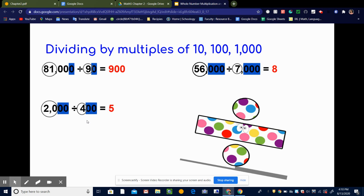Let's look at 2,000 divided by 400. I start with 400 — it has two zeros, so I mark those out, then mark out two zeros in 2,000. Now I look at what I can divide. I can't say 2 divided by 4, so I include the remaining zero and circle the whole 20. Then I can say 20 divided by 4 is 5. There are no extra zeros left — all zeros are either circled or marked out. So 2,000 divided by 400 equals 5.